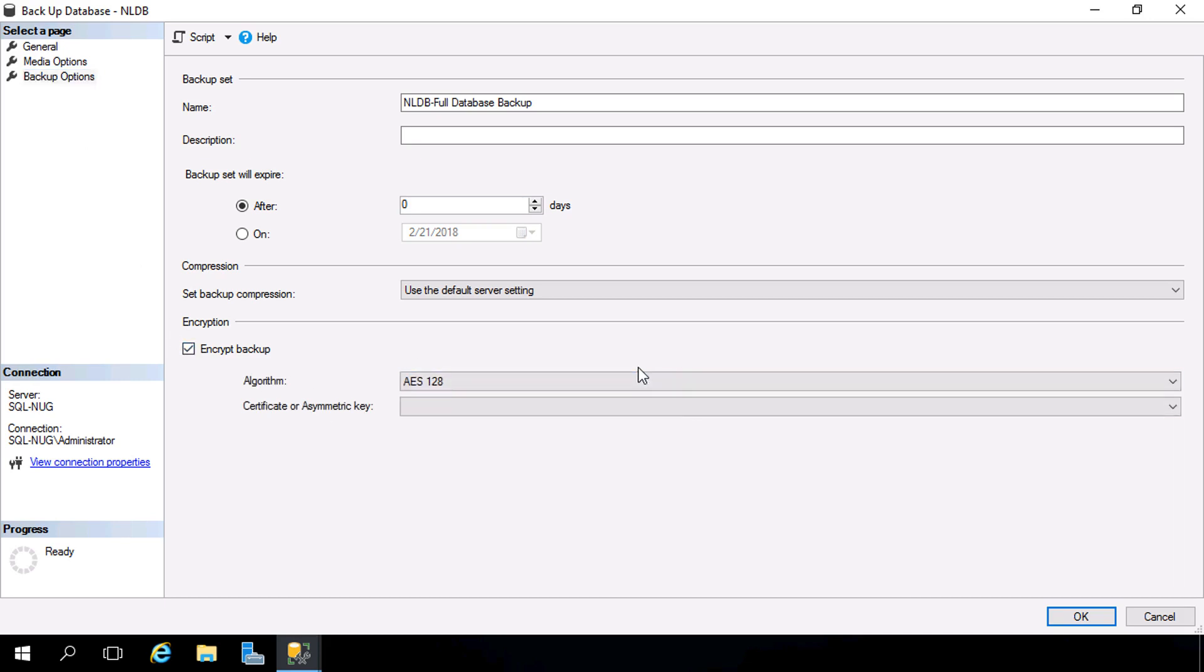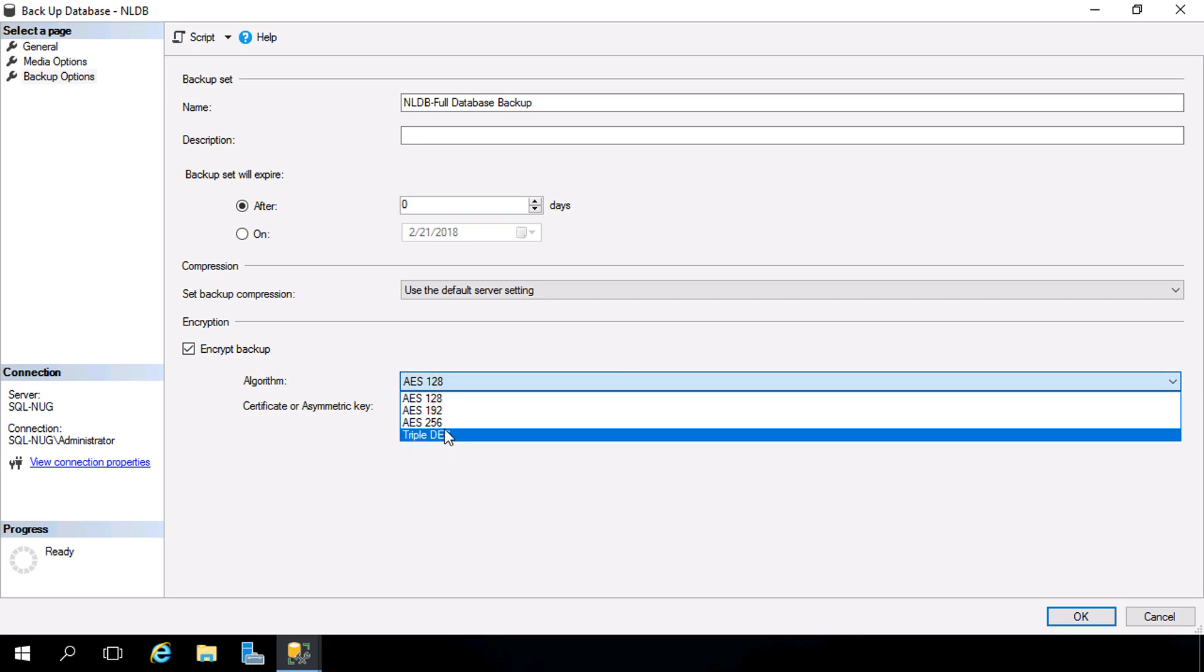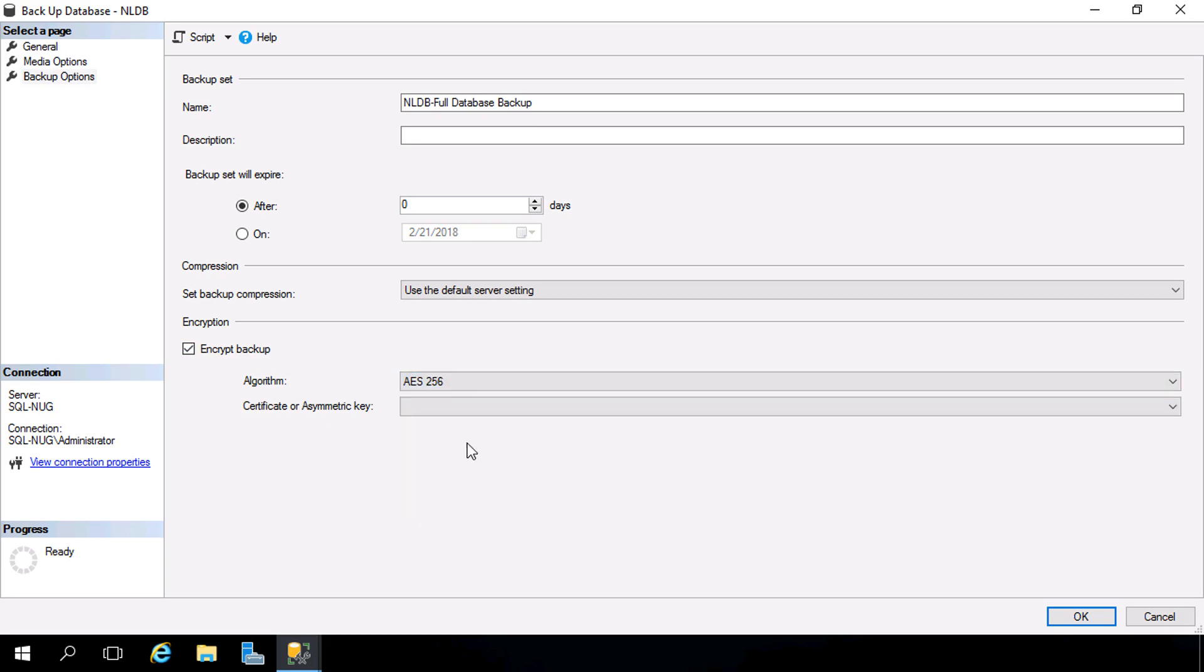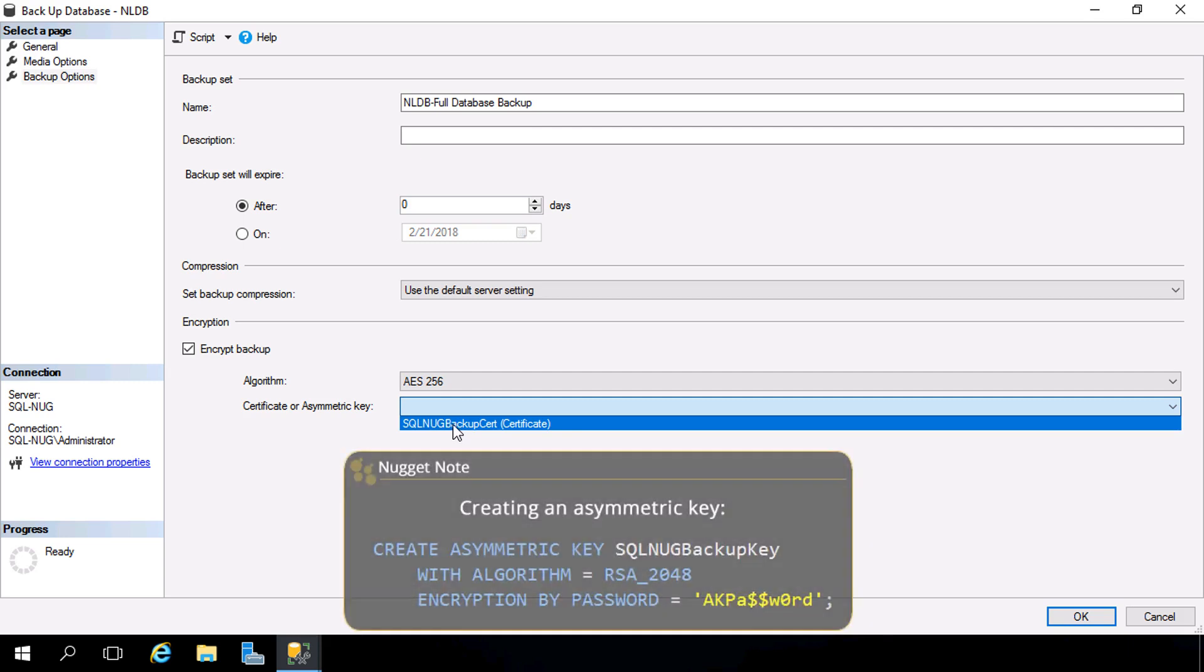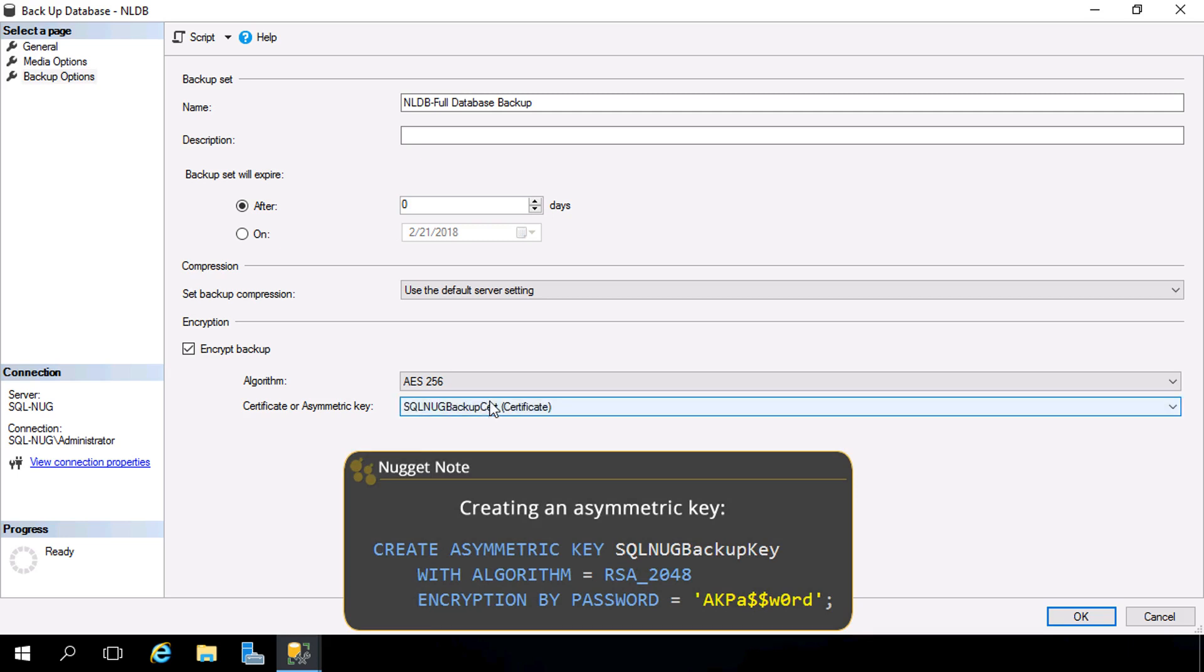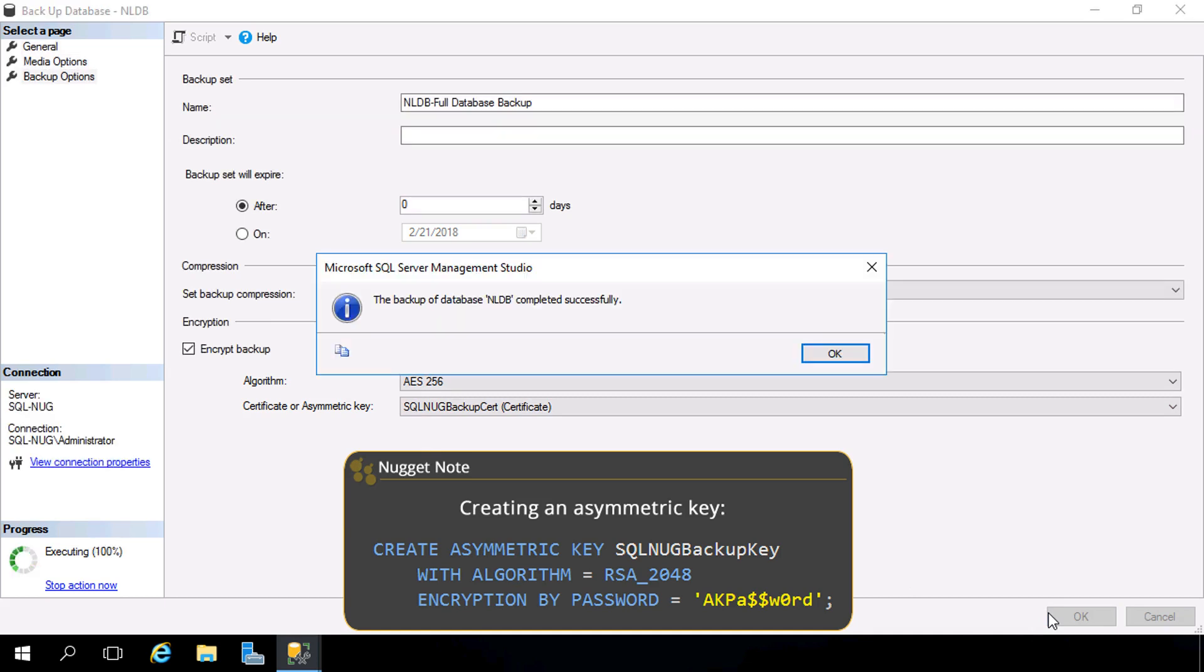This is all we need to do. Choose our algorithm here from weakest to strongest. Let's go AES256 and our certificate. And look at that, there's that certificate that we created. You can also use an asymmetric key rather than a certificate here, but we created a certificate so we're good there. And that's it. We hit OK and now it's going to back up the database and encrypt it. And there's our message that it was successfully backed up.